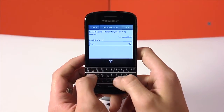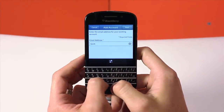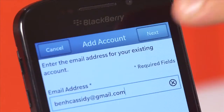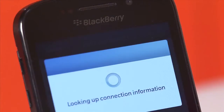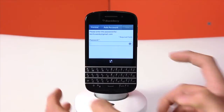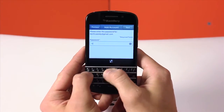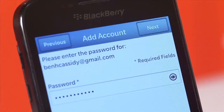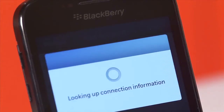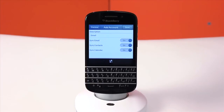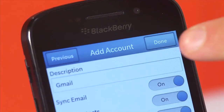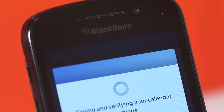Type your email address and tap Next. Then type your password and tap Next again. You can then choose what to sync from the account: email, contacts or calendar. Tap Done.